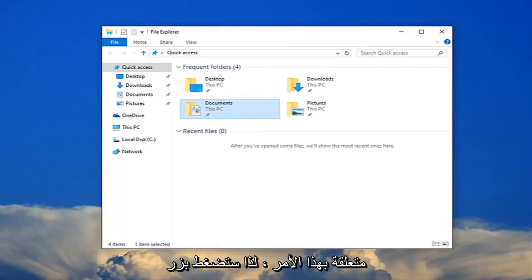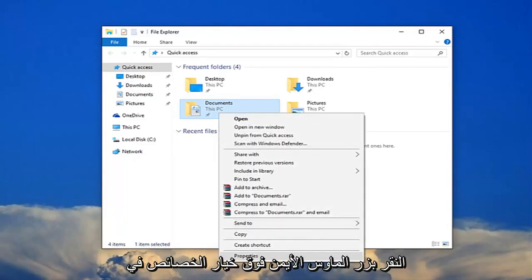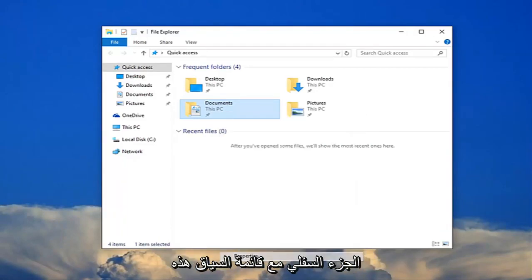So you're going to right click on it and then you want to left click on the properties option at the bottom of this context menu.